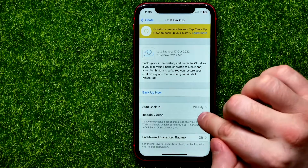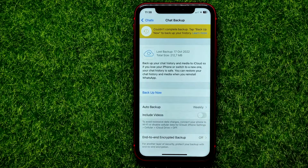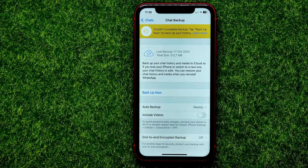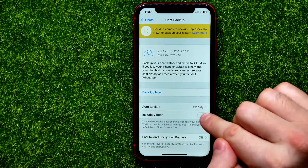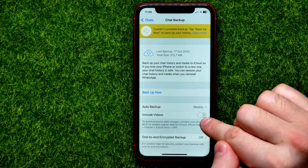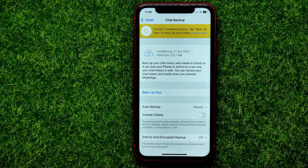You can also enable or disable backing up videos. Keep in mind that videos can take a lot of space in your iCloud. So if you have a lot of videos, you should probably keep this feature toggled off.